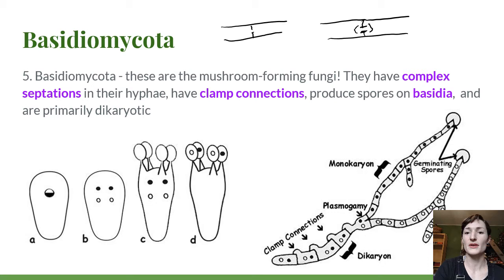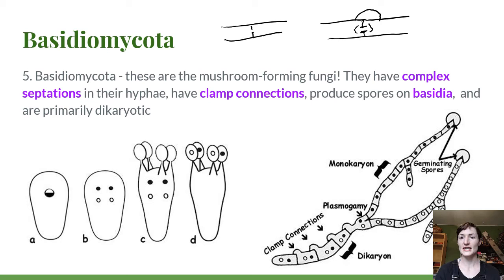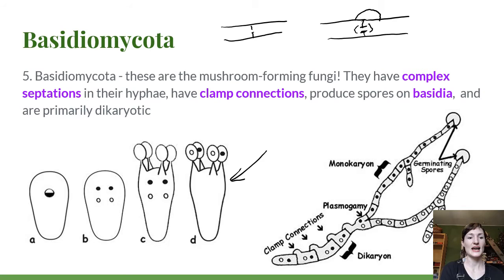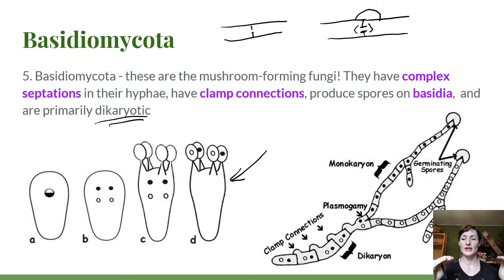Basidiomycetes also have clamp connections — at the joining parts of two hyphal cells there's a little bump on the side, which has to do with maintaining two different nuclei in the dicaryotic state in every hyphal compartment. The spores are produced on basidia — a basidium produces four basidiospores externally, sort of blobbing them out, as opposed to the ascus where ascospores were produced internally inside that structure.